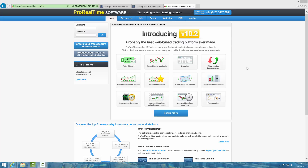Obviously I don't want there to be any confusion. The charts are still exactly the same but there may be slightly different ways of setting them up. So I wanted to record this video to illustrate how you can set up the chart templates using this newer version of Pro Real Time.